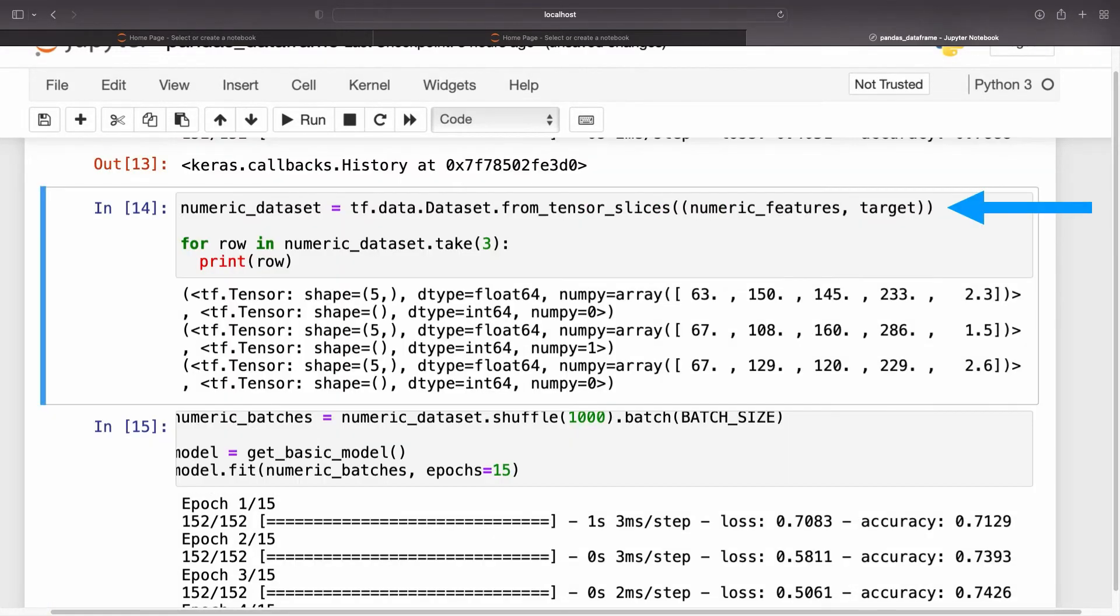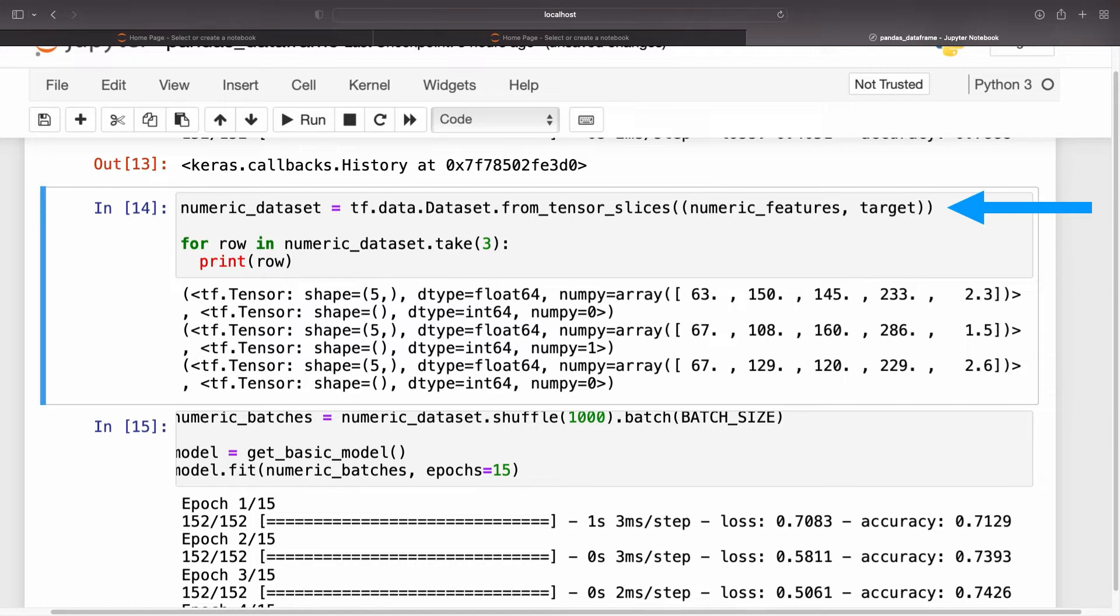If you want to apply tf.data transformations to a DataFrame of uniform type, the dataset.from_tensor_slices method will create a dataset that iterates over the rows of the DataFrame. Each row is initially a vector of values.